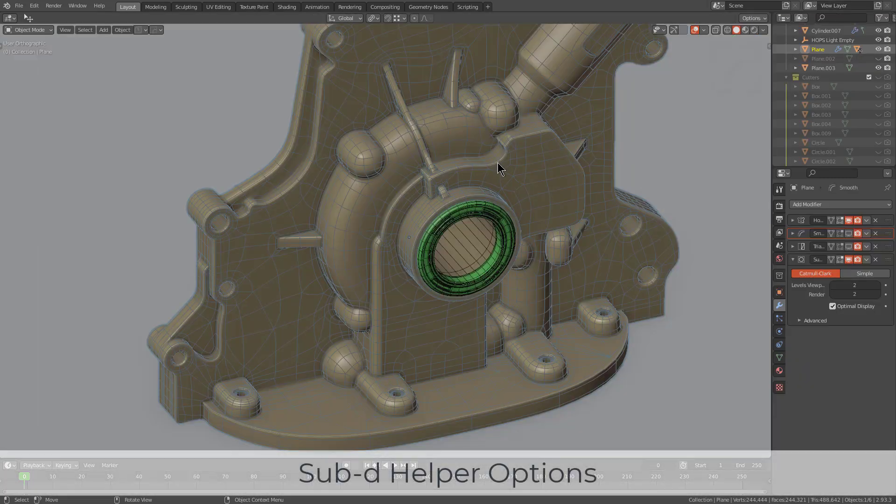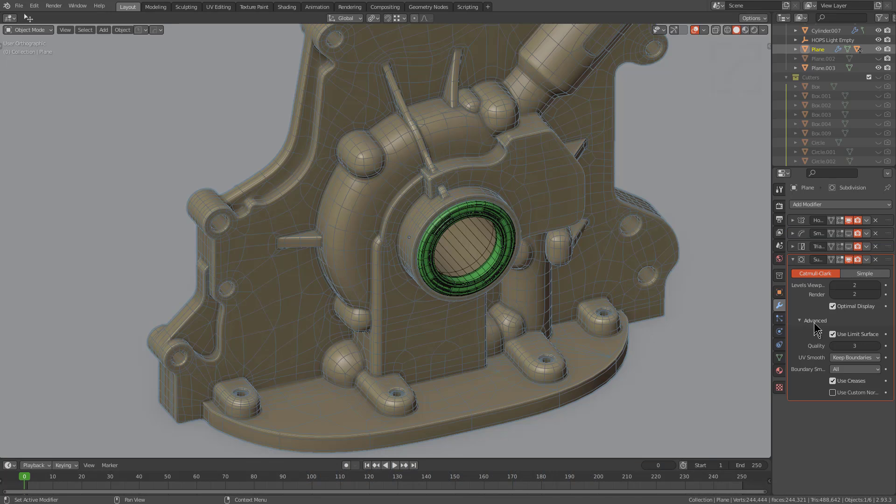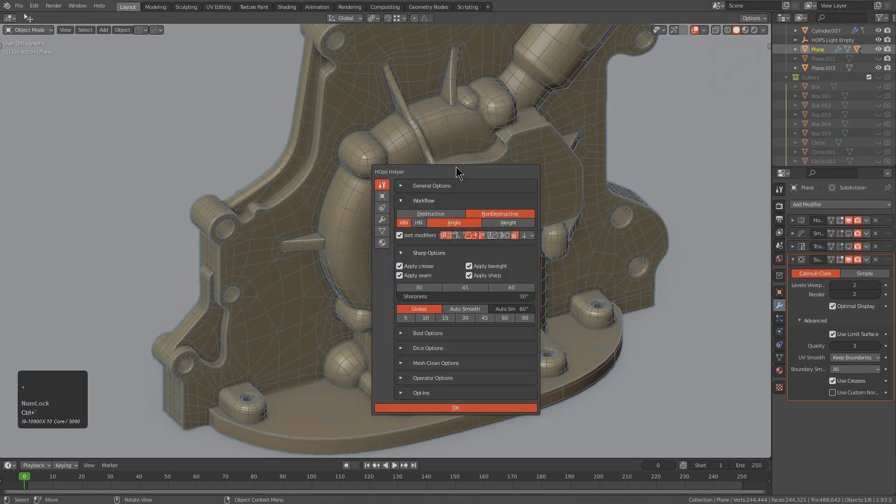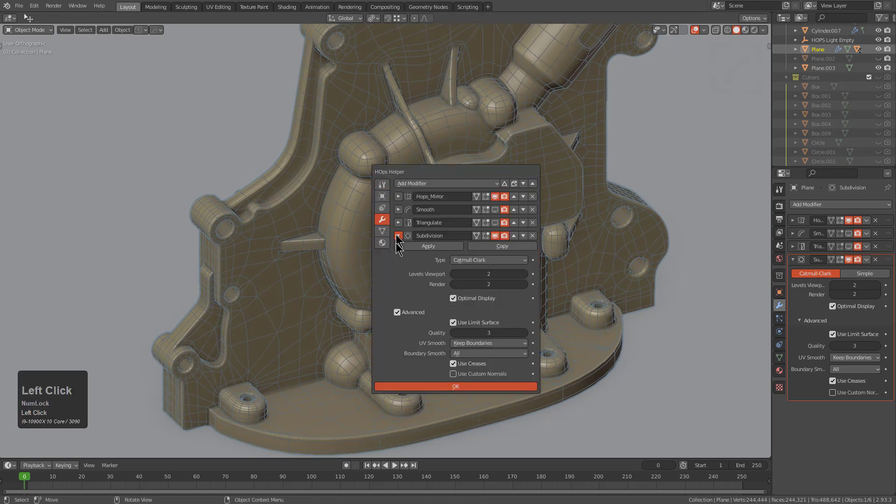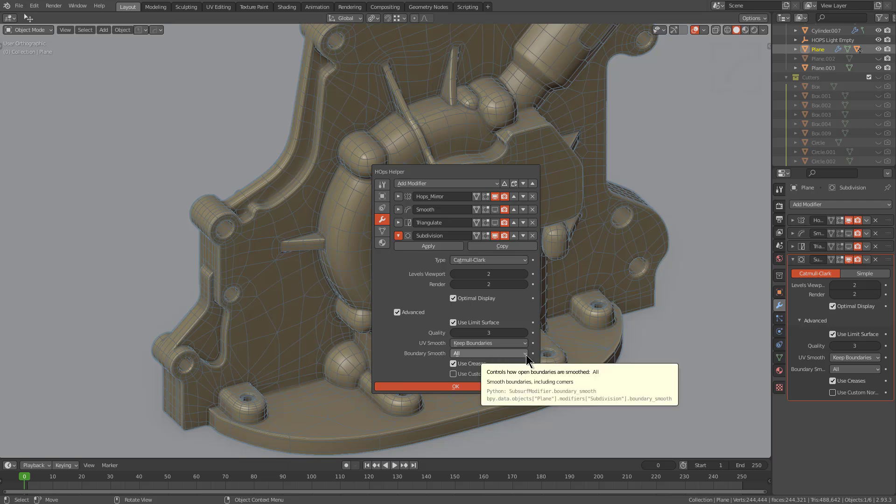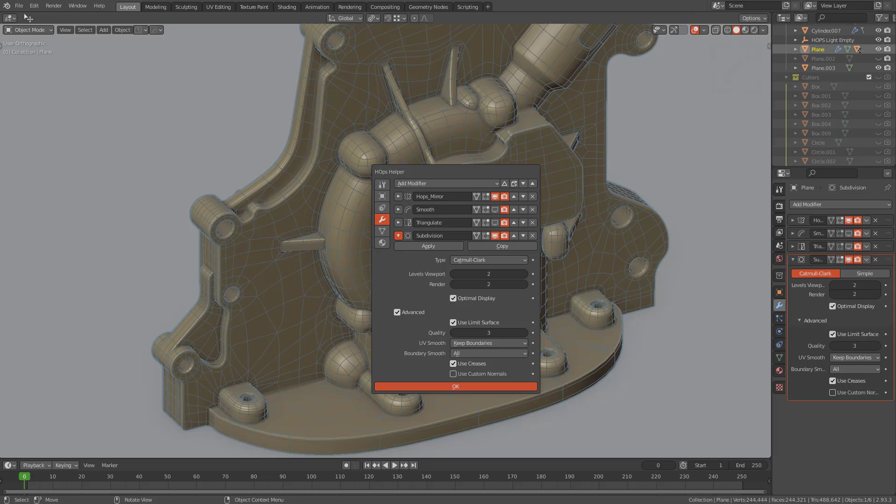When it comes to subdivision, there are some additional options under the advanced section that were previously unaccounted for in the helper. So as of this update, when you press control tilde and you go to the modifier helper, whenever you click on advanced, there's now proper options being displayed for all the options that are associated with subdivision, just expanding on subdivision to keep it congruent with what we see over in the add modifier area.